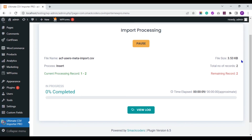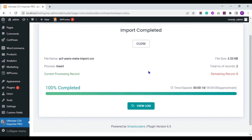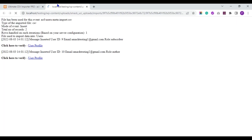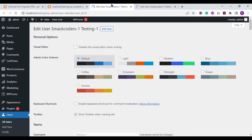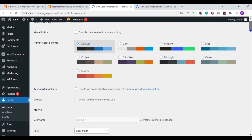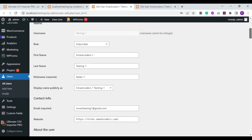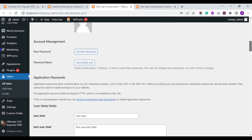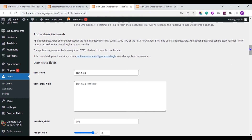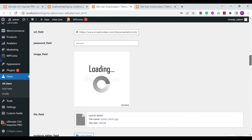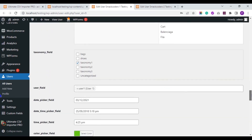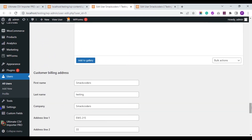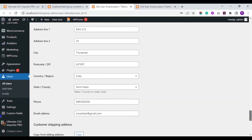The import is processing — wait for the import to complete. The import is 100% completed. Now let's check the log. Click on user profile. Here you can see all the values are imported, and the values are also imported inside the ACF custom fields. This is how you import ACF meta fields to your users.